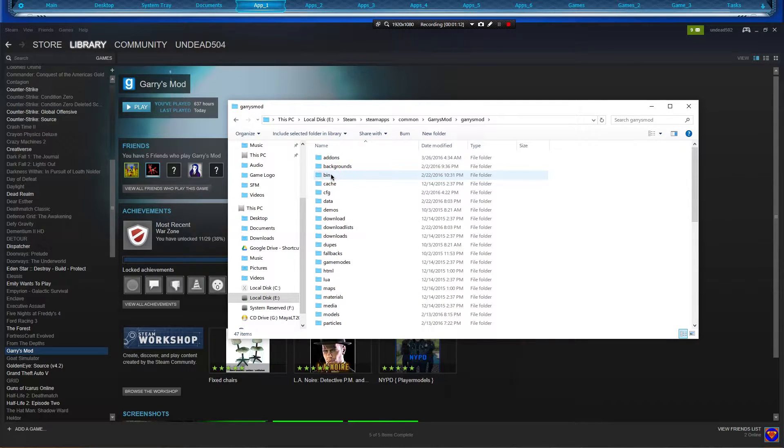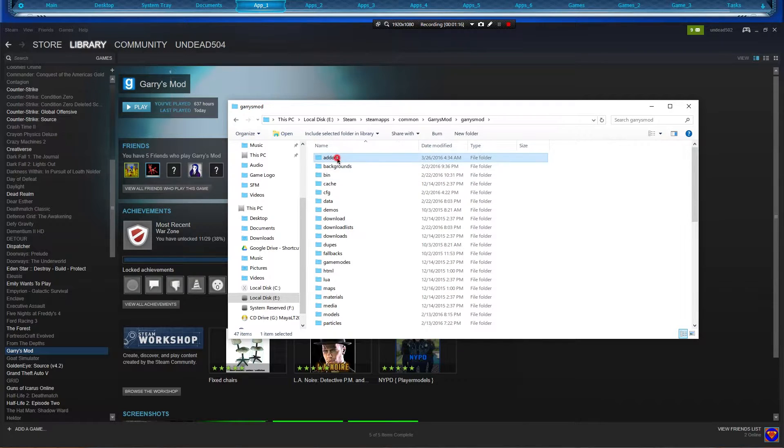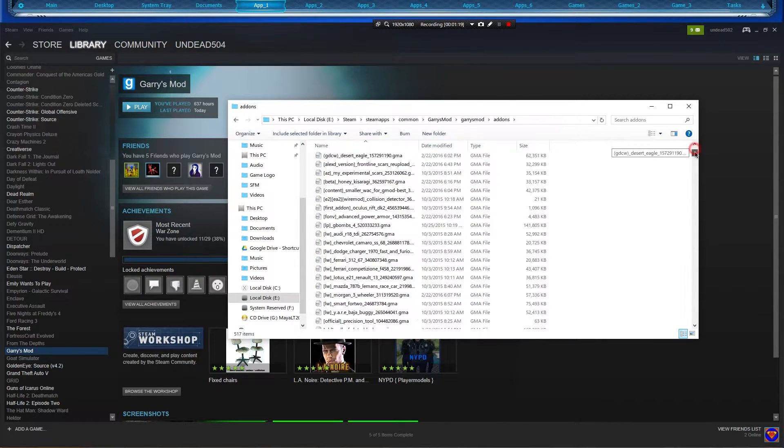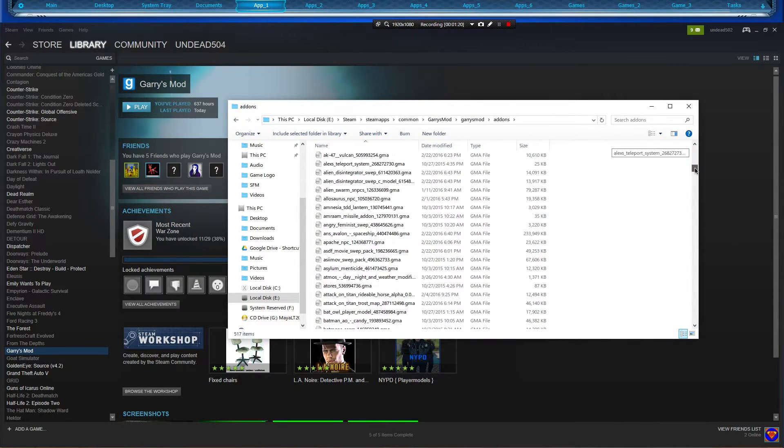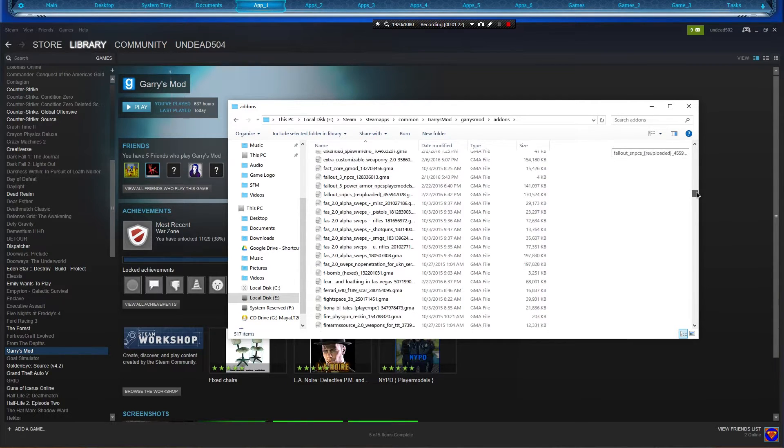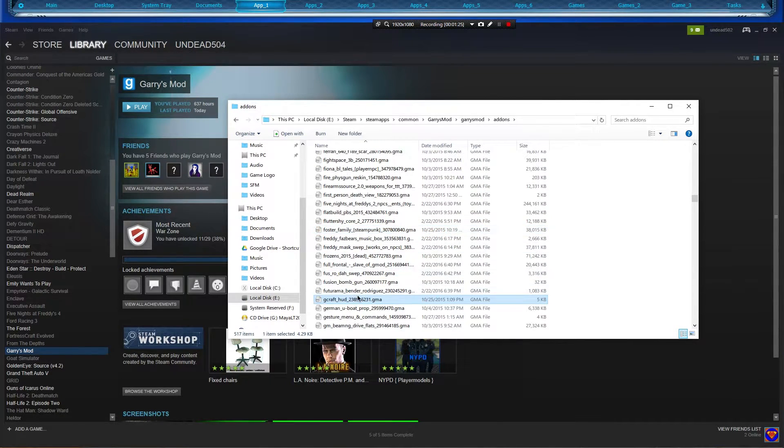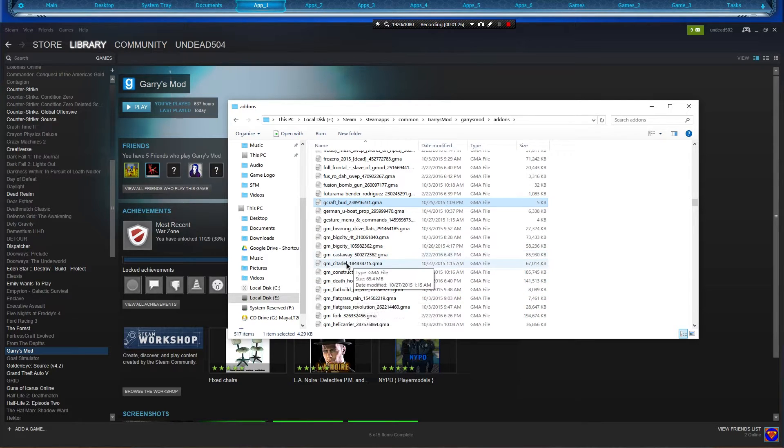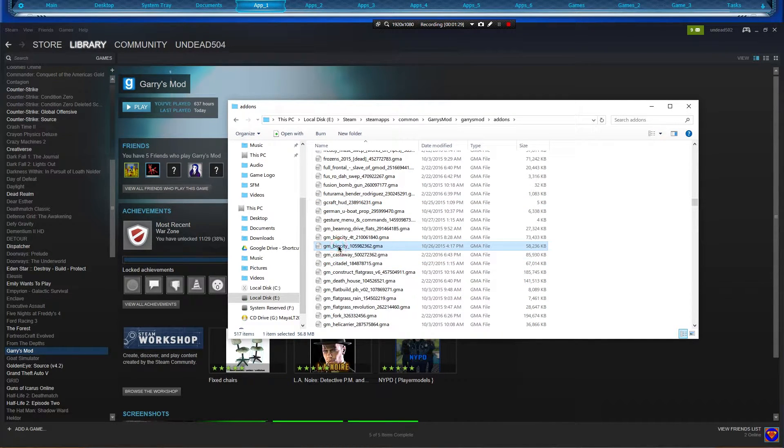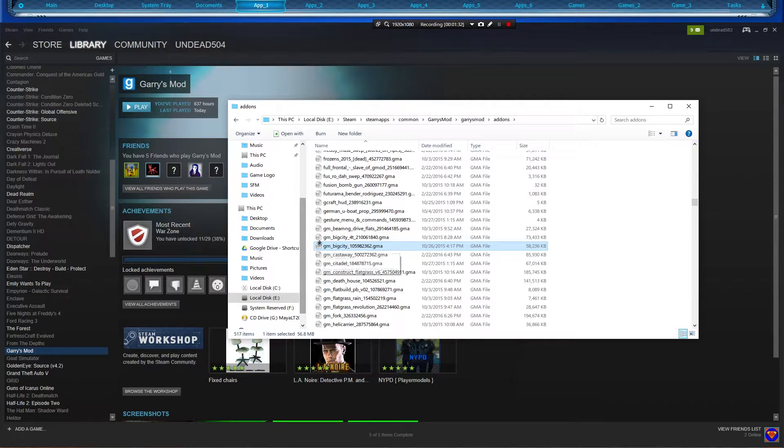Then we're going to go to Add-ons, and there's a bunch of add-ons in here. So I'm going to go with a map file. Let's find GM... we'll go with GM Big City right here. This is a pretty good one.